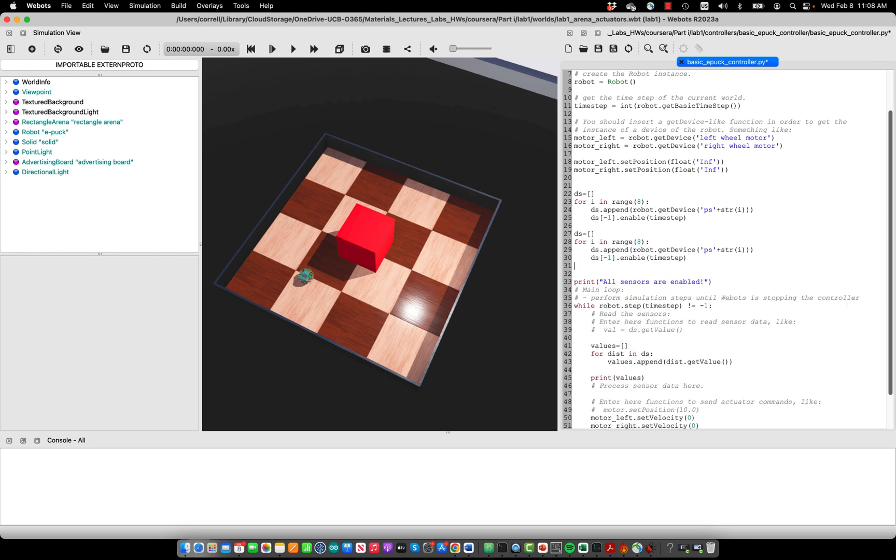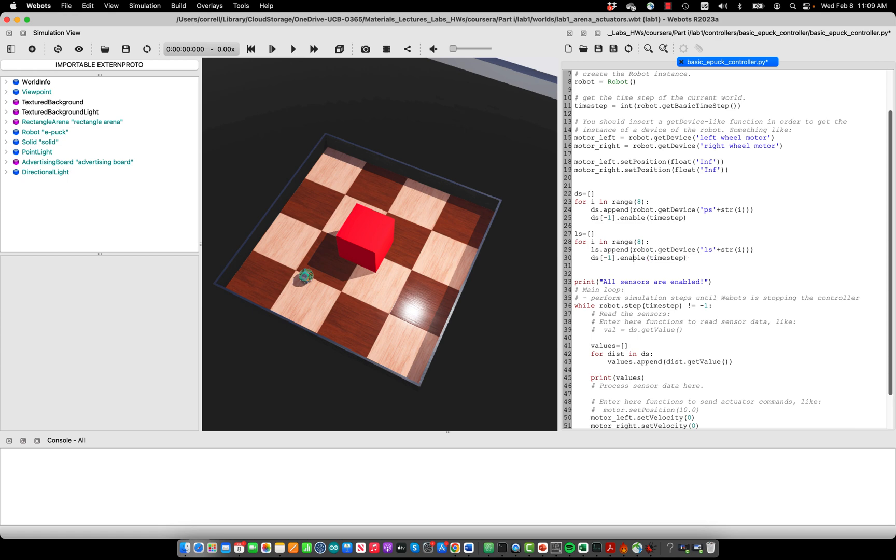code to enable them. Let's call them LS instead of DS, and now we append the LS device to the LS list. They are called LS02 to LS07, and we will now enable them.